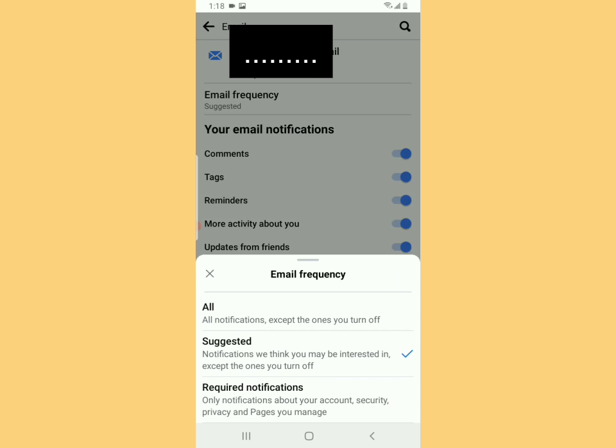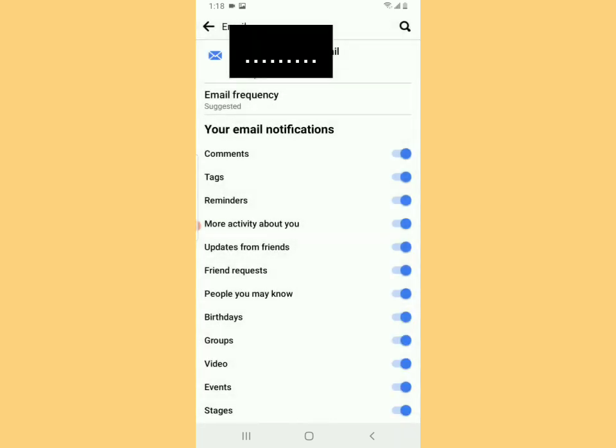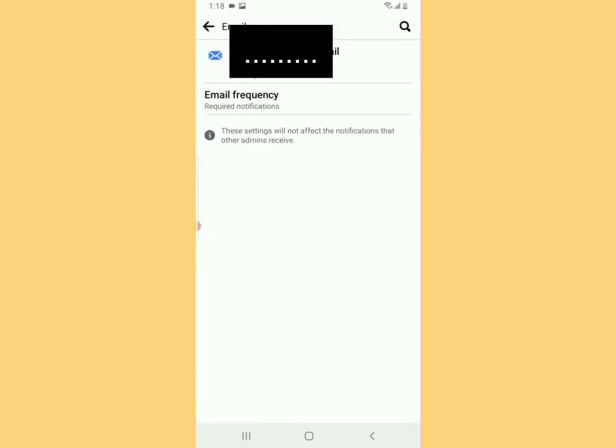Tap on Required Notifications. You see that all the notifications about your account security, privacy, and pages you manage will be sent to your Gmail. Basically, you're going to be receiving priority notifications only - the ones which are very important. Tap that and boom, you'll be sorted.